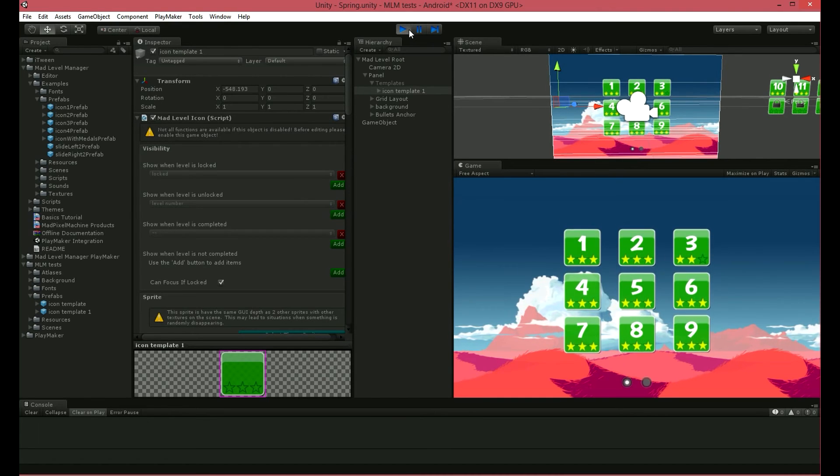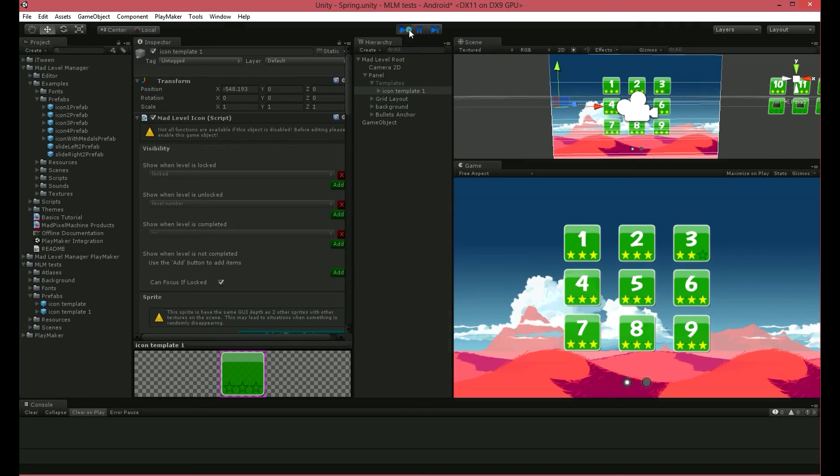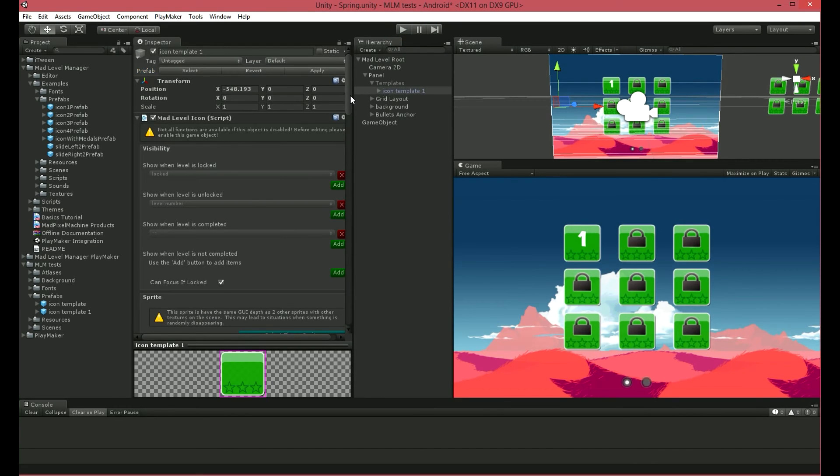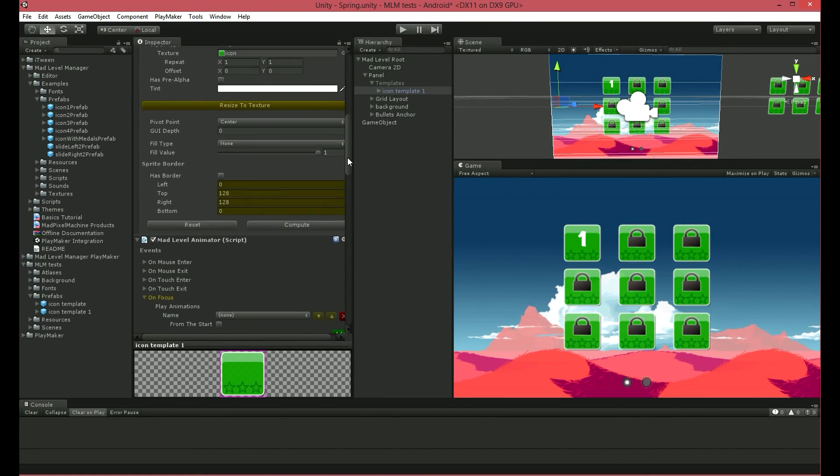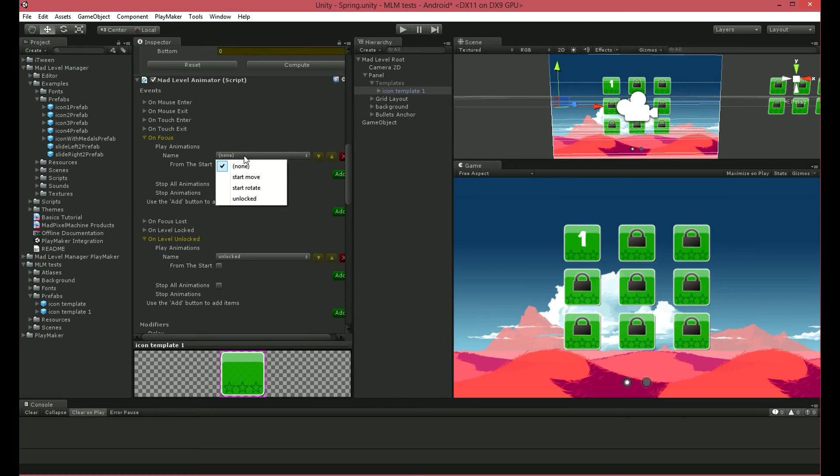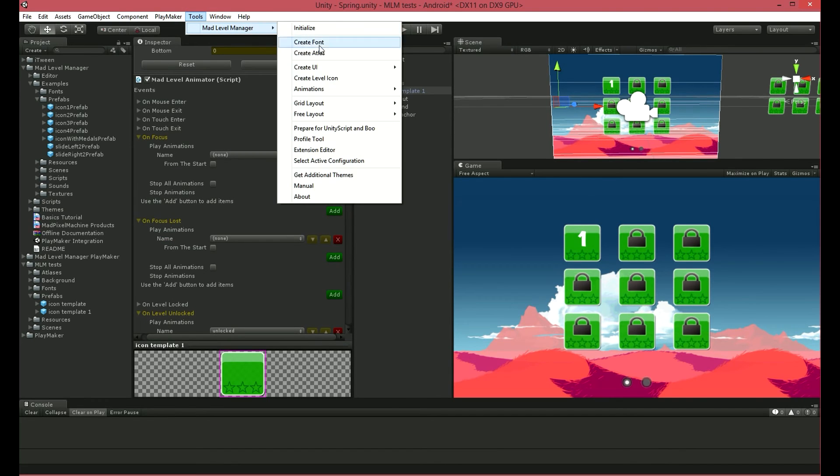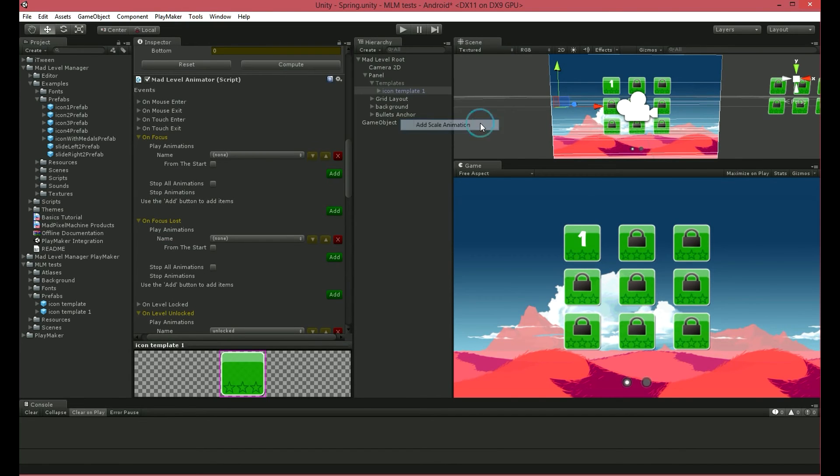Now it's time to add animations when focusing on icons. In your Mad Level Animator, search for On Focus Event. You can add animations here by choosing from those you have created. I want my icon to grow a little, but I don't have this animation on my list. I'll create a new one. It has to be a scale animation.